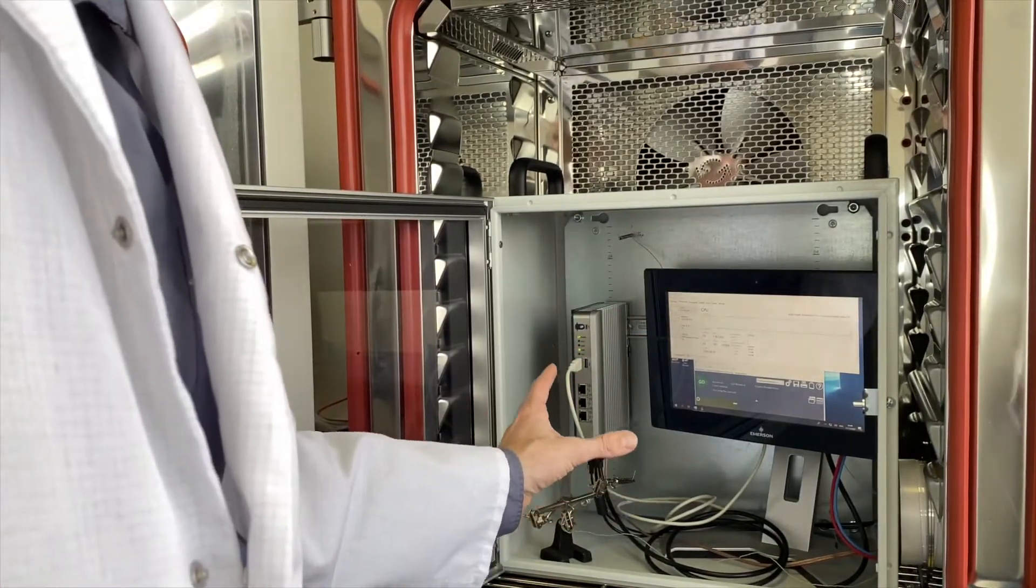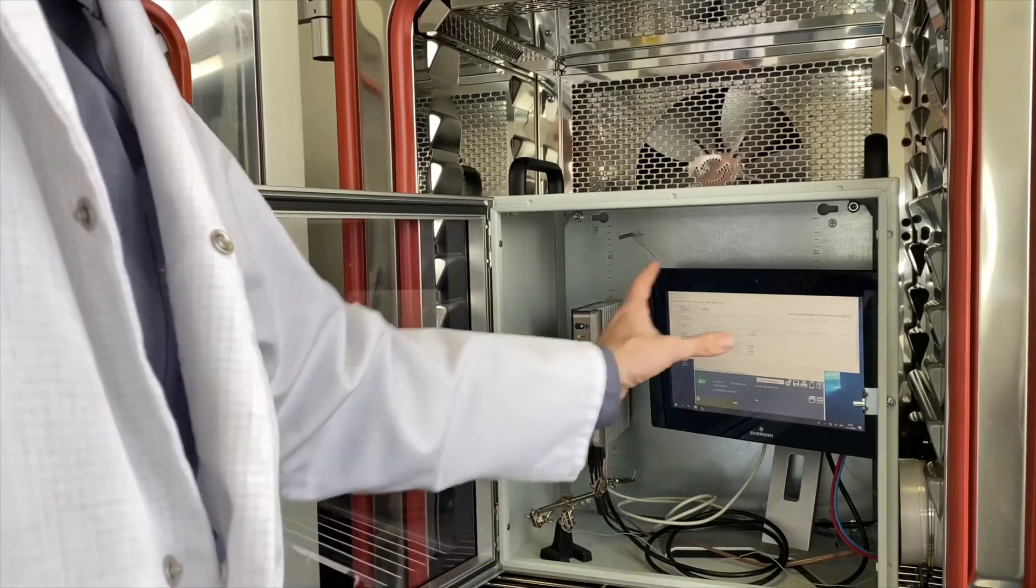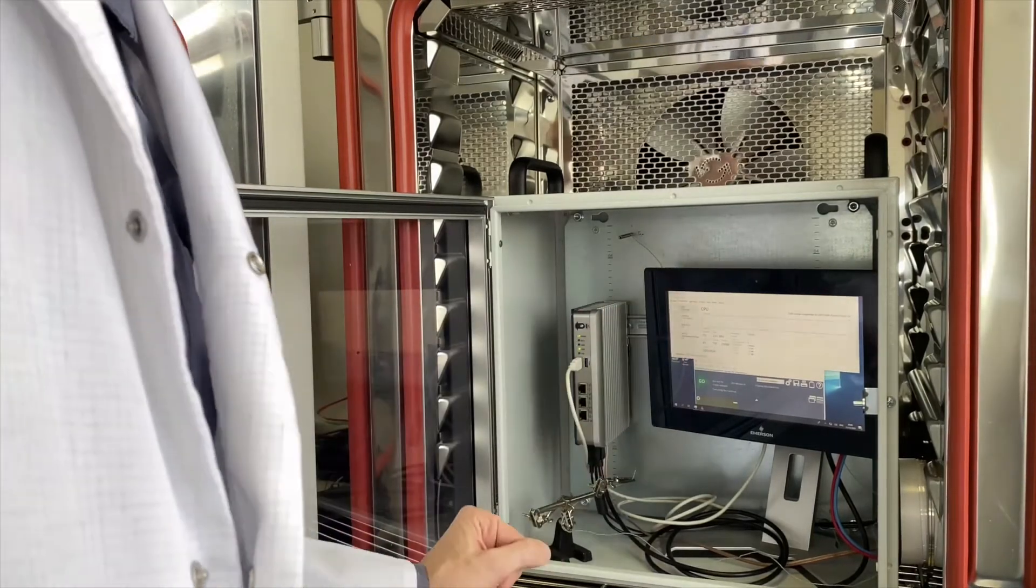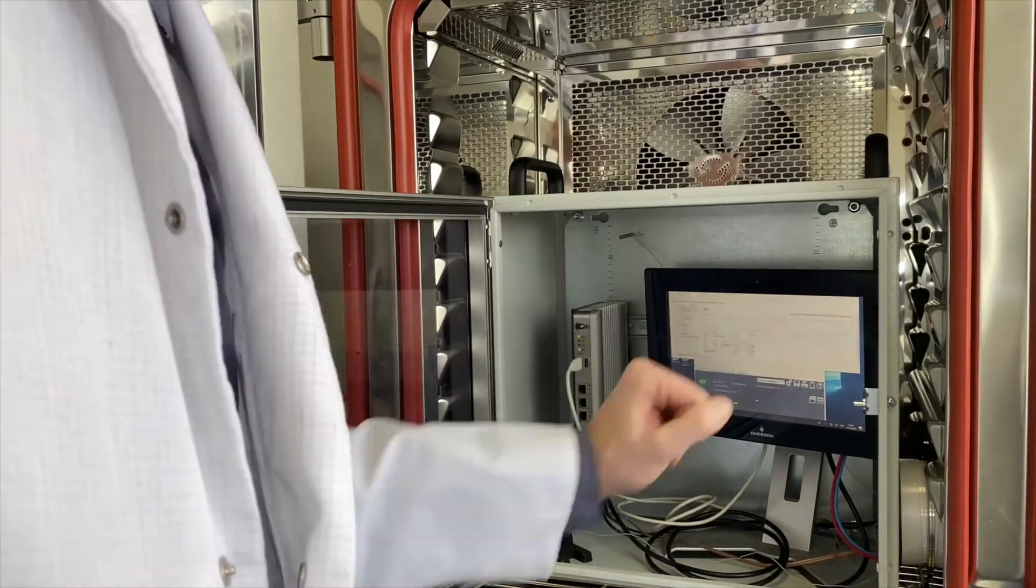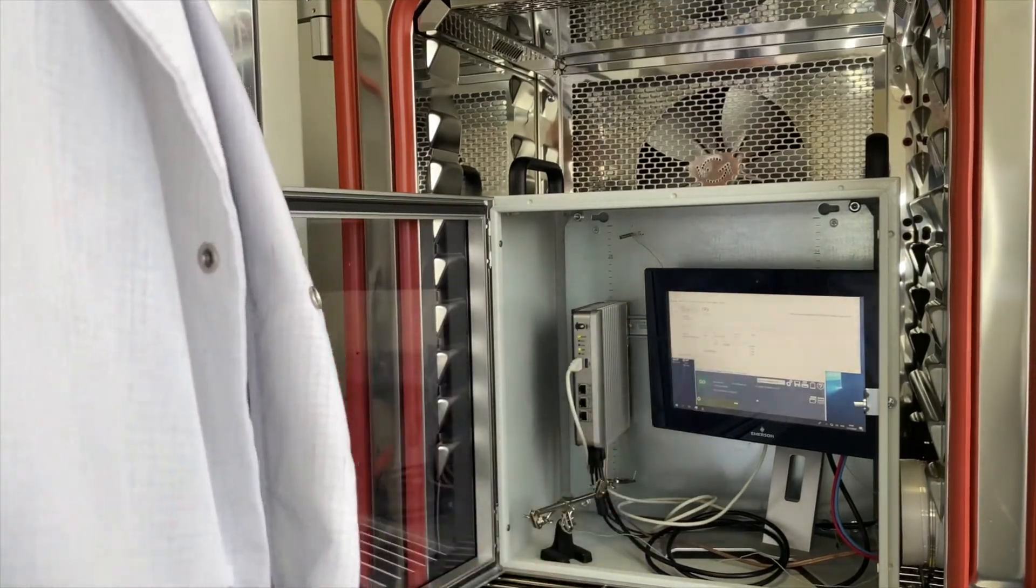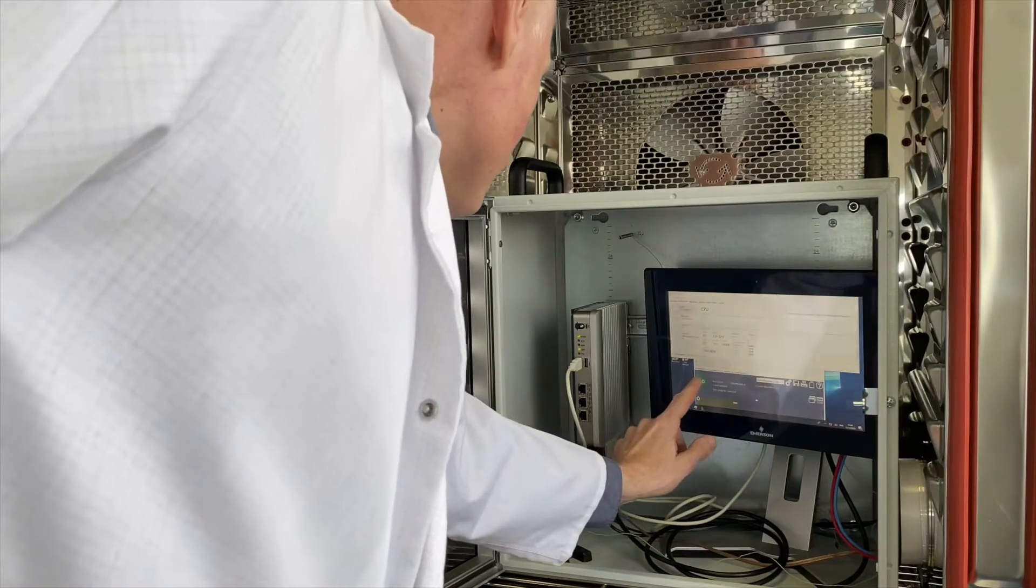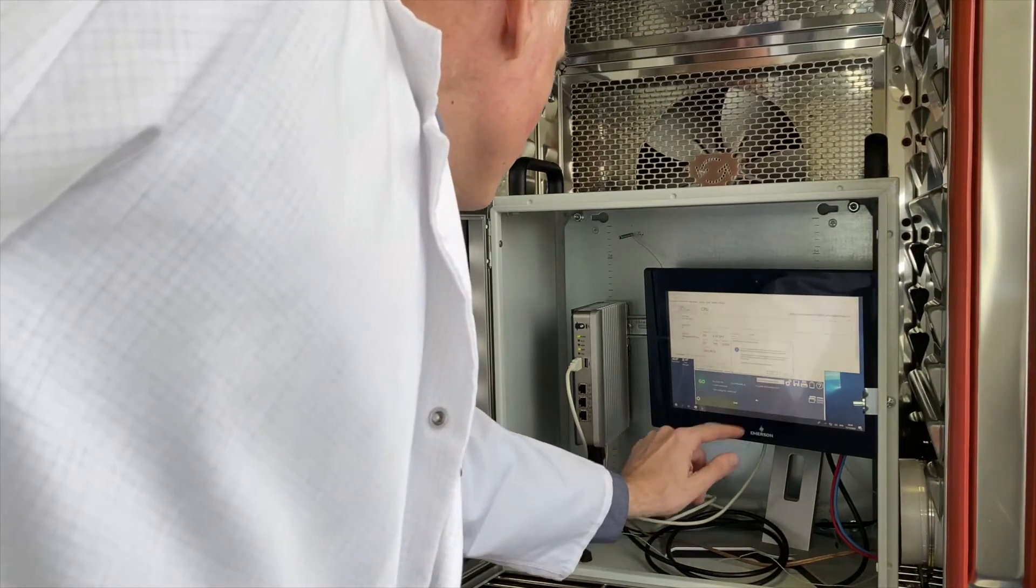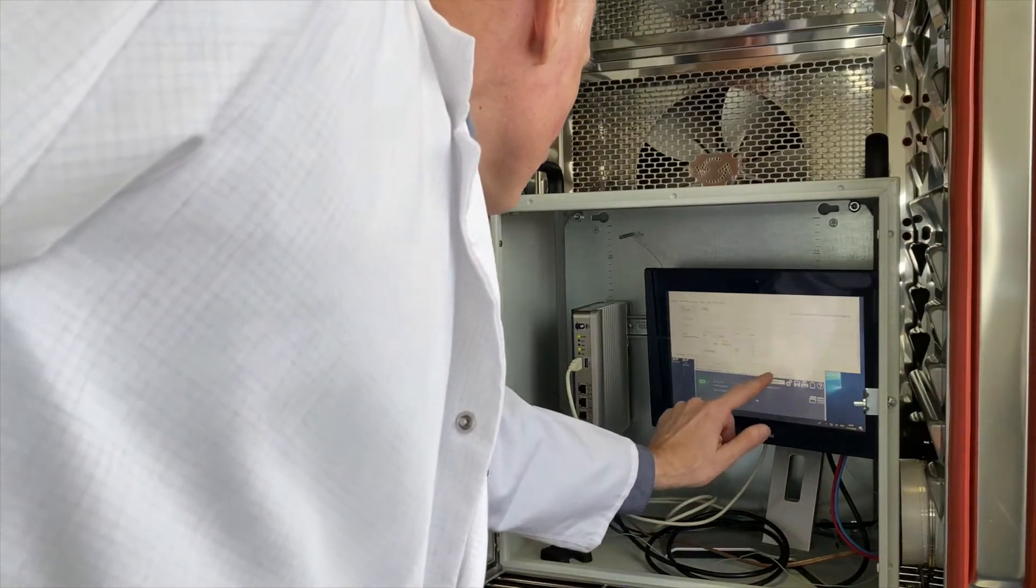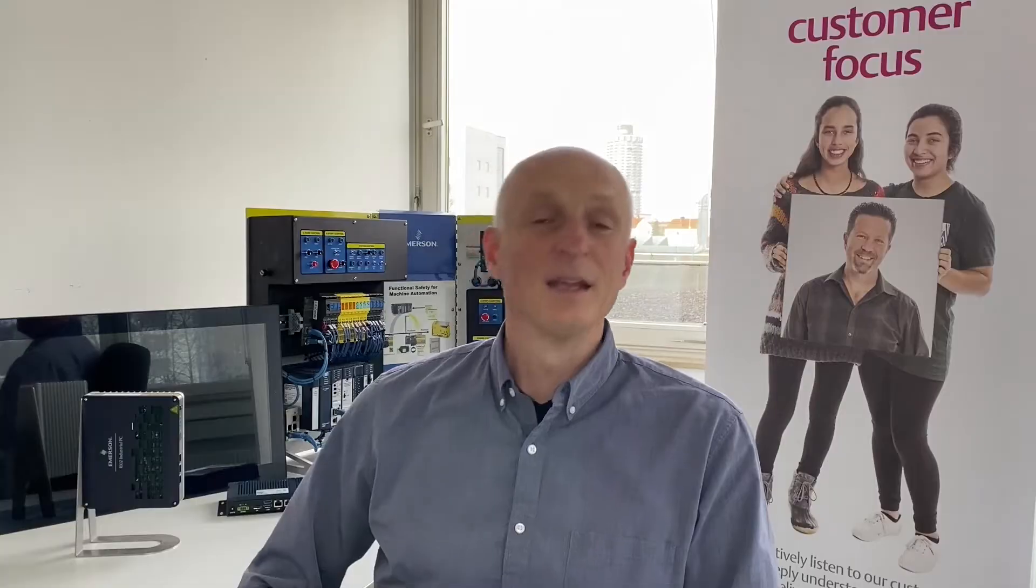We load the CPU to 100% by using burn-in test software, set ambient air temperature to 65 degrees and see what happens.